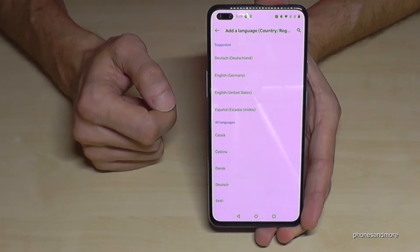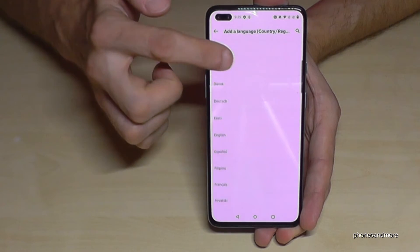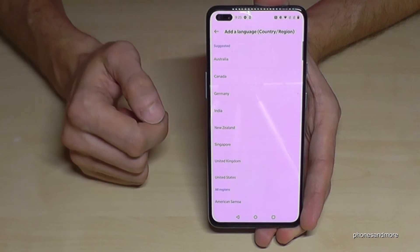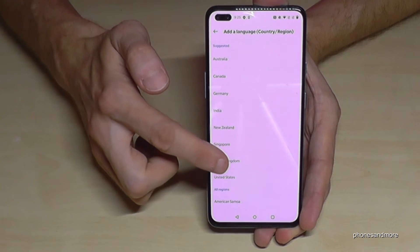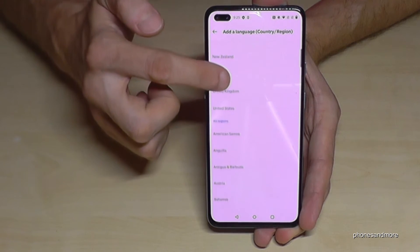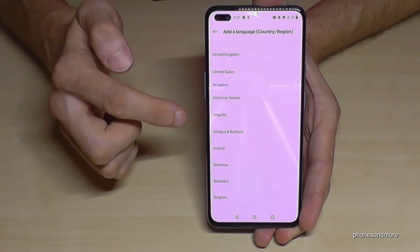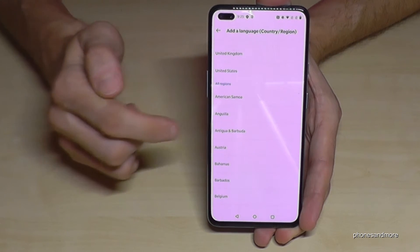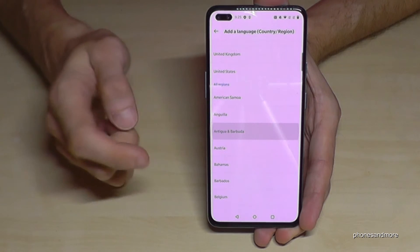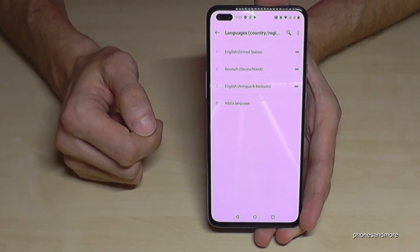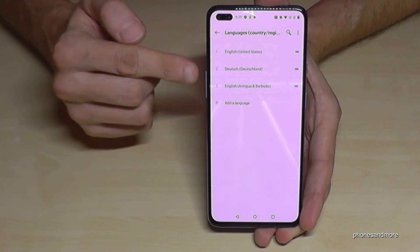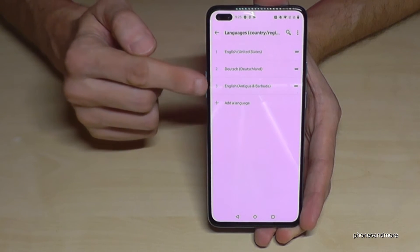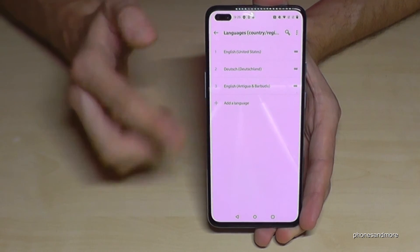Now choose the language you want — let's keep going with English. What's very nice is that you can also choose the dialect. Let's take the dialect of Antigua and Barbuda, two beautiful islands in the Caribbean. The English from Antigua and Barbuda is now part of the list.